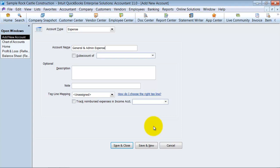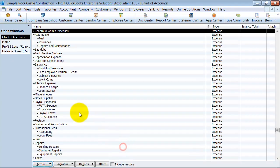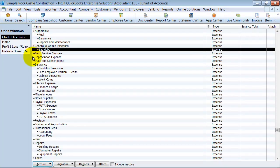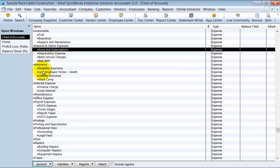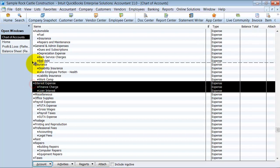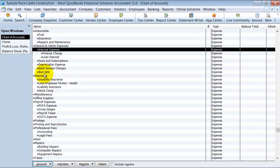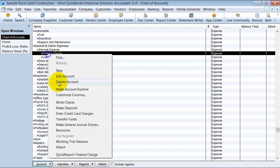The most important thing when you do these header accounts and subaccounts is you never want to post anything to the header account. So when you're entering a bill, you never want to put it to General and Admin Expenses because that's not telling us what the expense is for. You want to make sure to choose something underneath General and Admin that tells us what the expense is. I usually don't separate out finance from loan charges, but you're more than welcome to. I'm just going to make these accounts inactive for now.